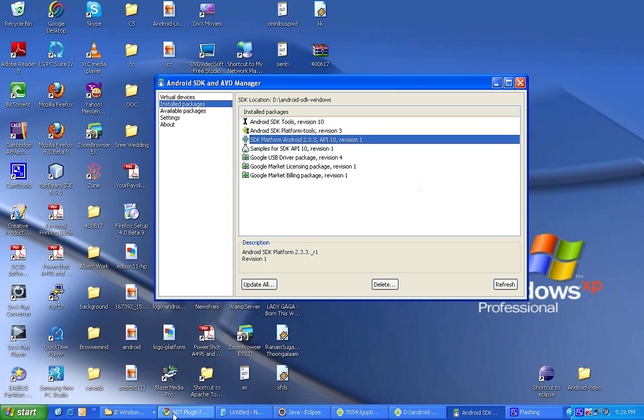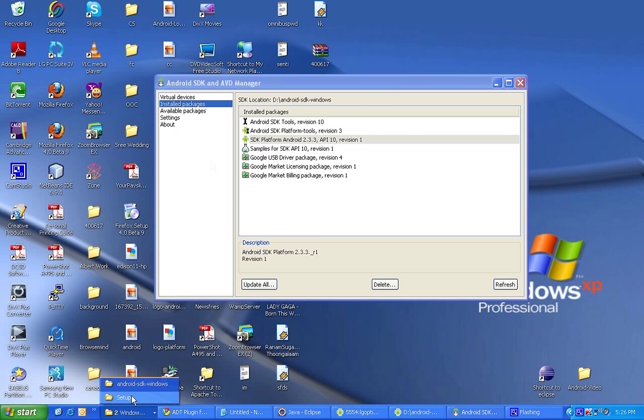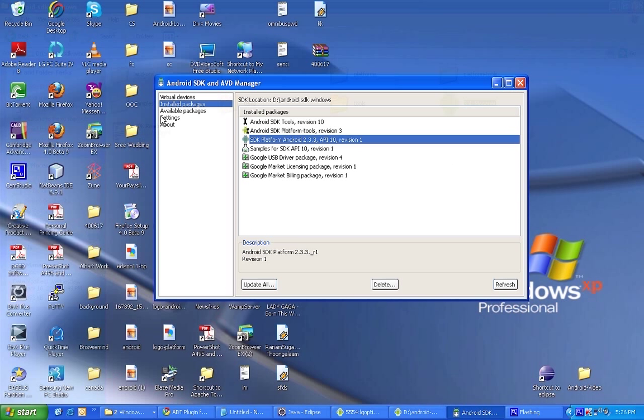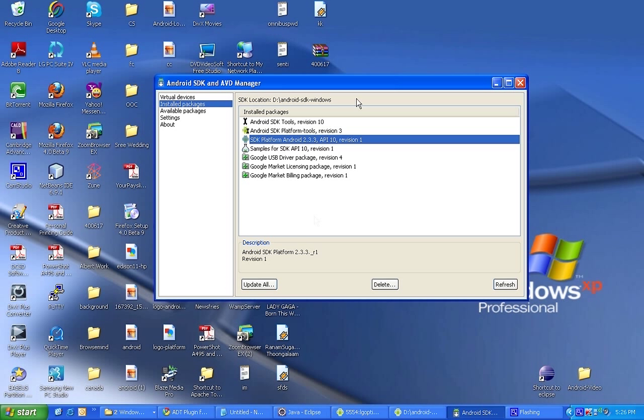Let's see what are all the install packages in your SDK. To see that, go to Android installation folder and start SDK manager. Here you can see the install packages that we did in our last video. Now what we are going to do is add that Eclipse plugin for Android to your Eclipse.